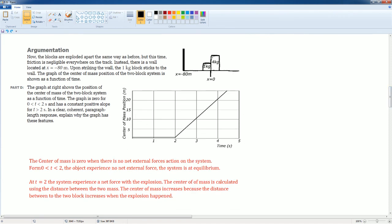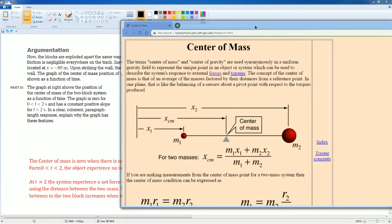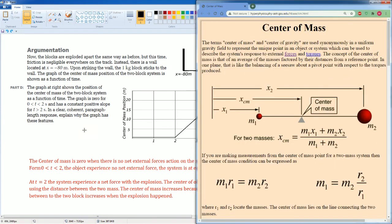To clarify, the center of mass formula is essentially a weighted average: it's the sum of each mass multiplied by its position, divided by the total mass. As the two objects move apart, x₁ and x₂ increase, so the numerator of the fraction increases and therefore the center of mass also increases. These notes help explain why the center of mass increased during the explosion.